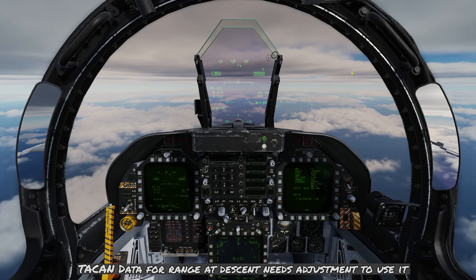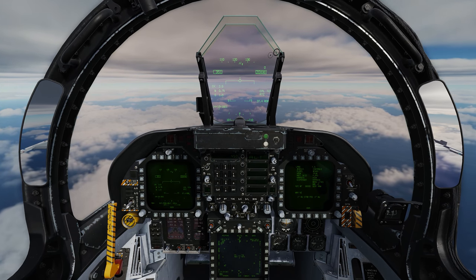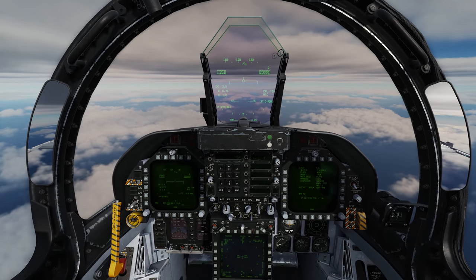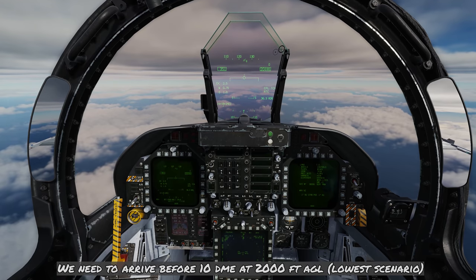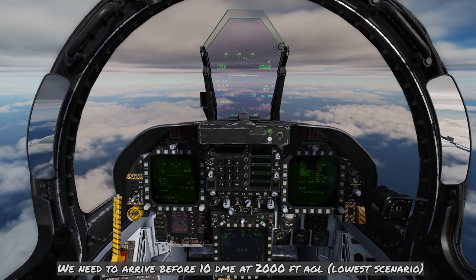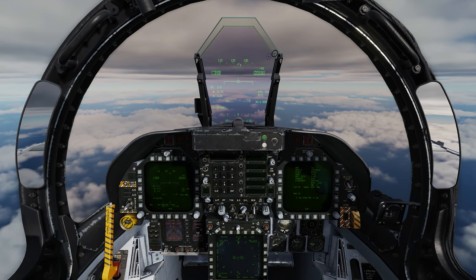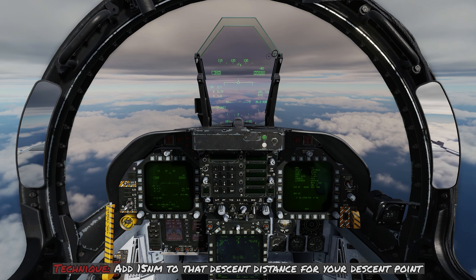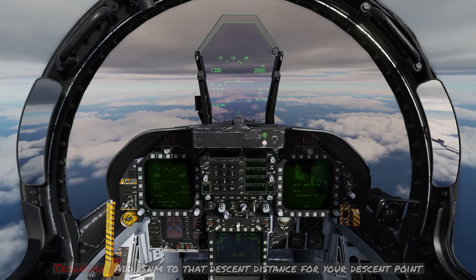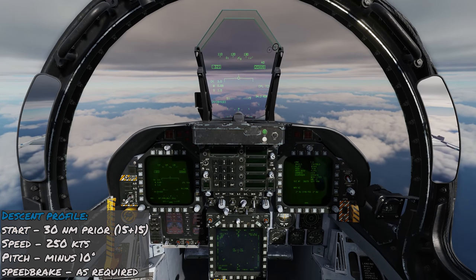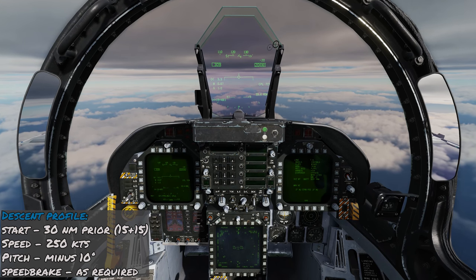From the TACAN data block, there was that distance you need to begin descending in order to arrive over the TACAN — that gives you an altitude of about 6,000 feet, which isn't really going to work. At the lowest, we need to arrive 10 nautical miles prior from the TACAN at 2,000 feet. So I'd like to add 15 nautical miles to that number — 15 plus 15 is 30. I'm going to begin my descent at about 30 nautical miles at 250 knots and 10 degrees nose-down pitch, with speed brake as required.